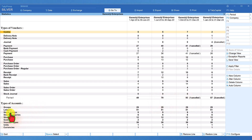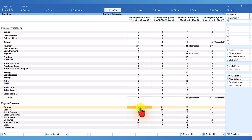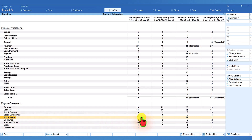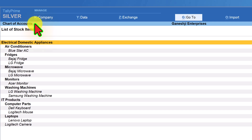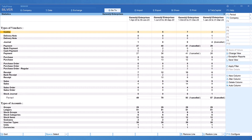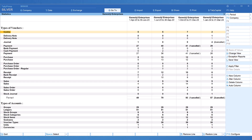The bottom section provides statistical information of the number of masters created for this company. For groups, it says there are 29 groups, meaning the company has created one additional group apart from the 28 default groups that Tally provides. For stock items, the company has 12 stock items. Selecting stock item will take you to the chart of accounts where you will see the list of stock items along with their immediate group and their primary group.